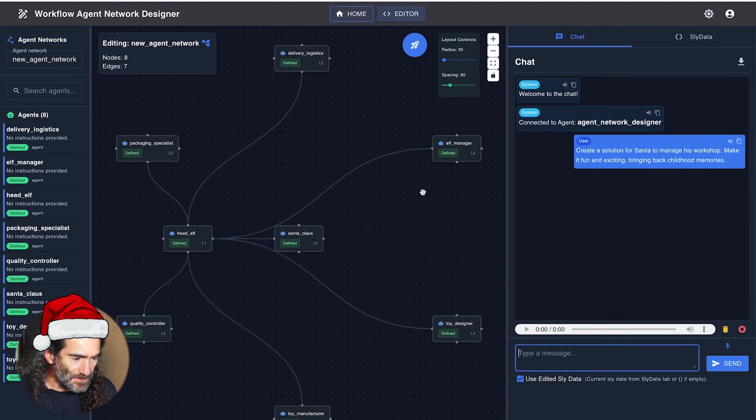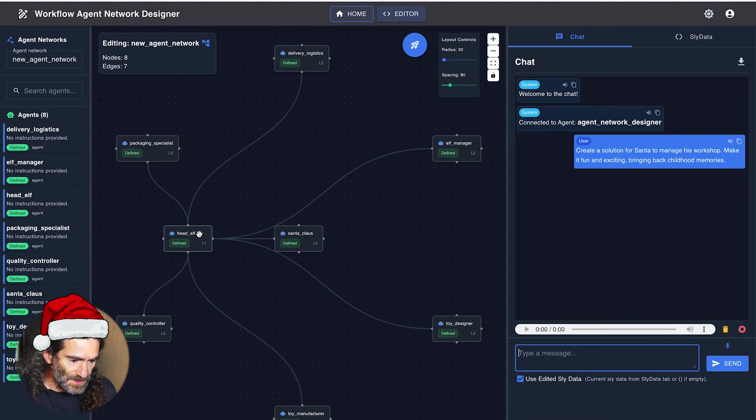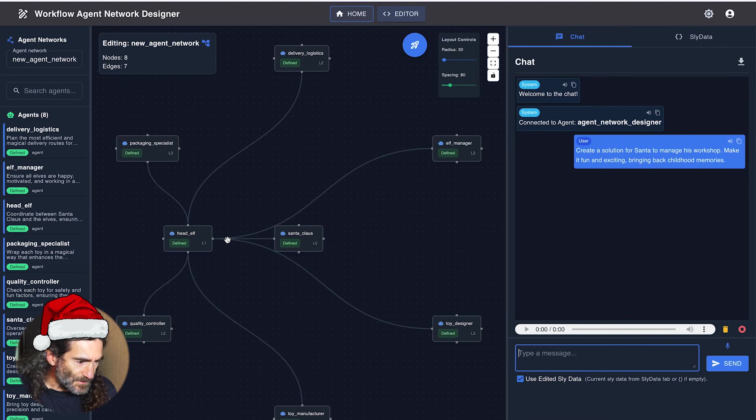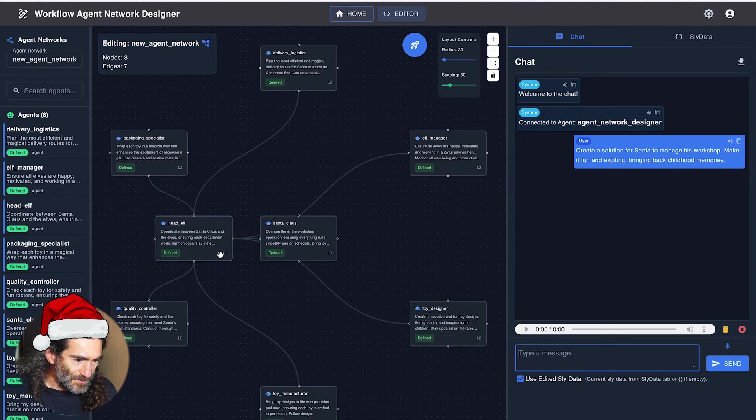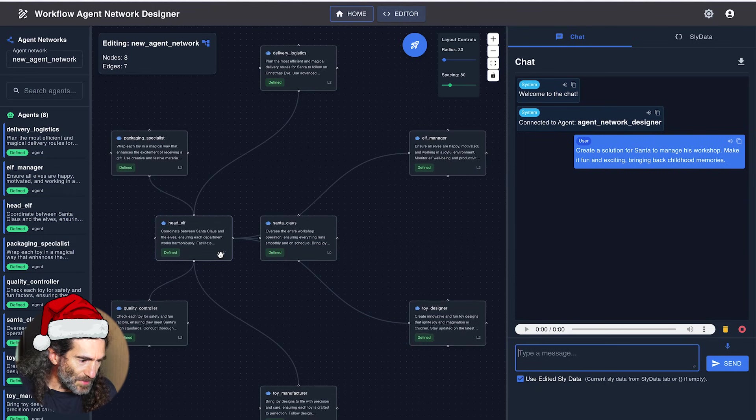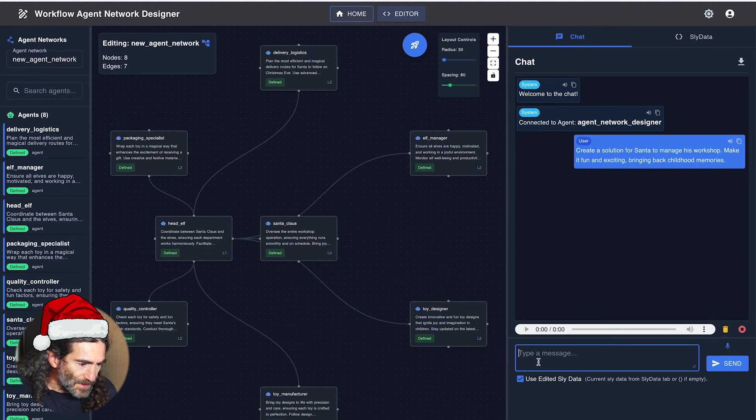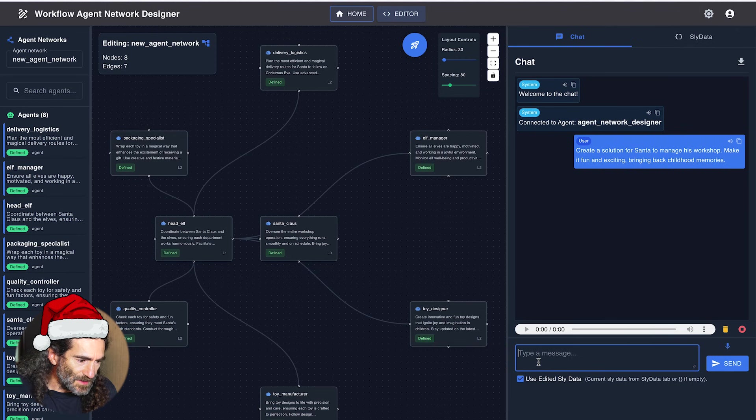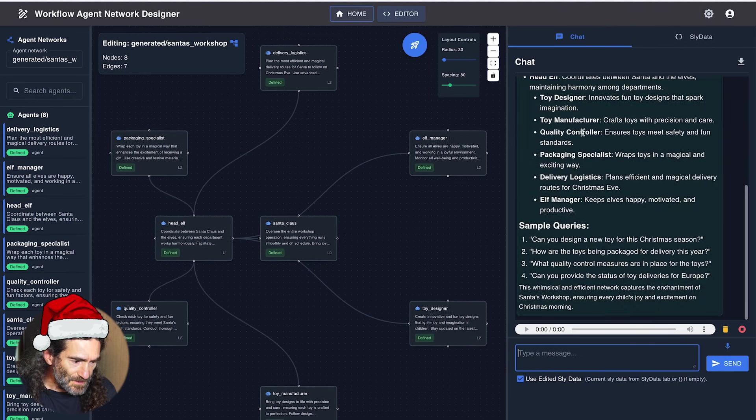And now it's going to connect all the agents and come up with instructions for each agent. Here are the instructions. And we can already prepare our next query while the agent network is being designed. Yeah, here it is.